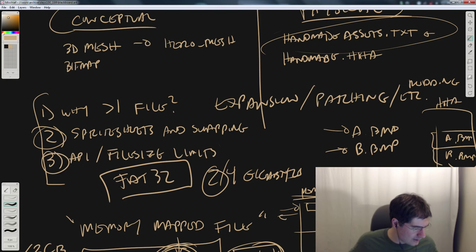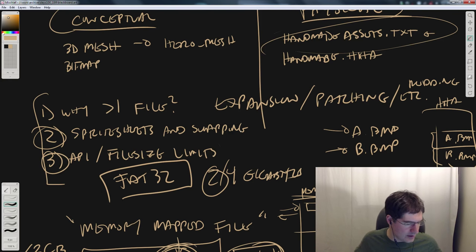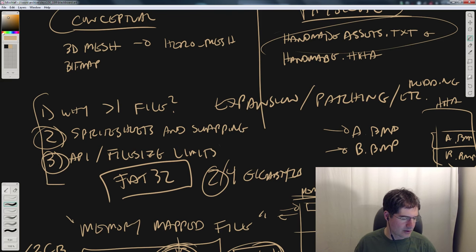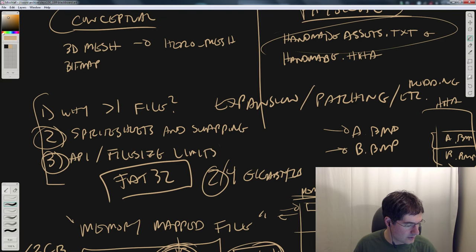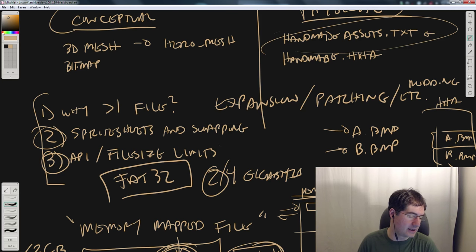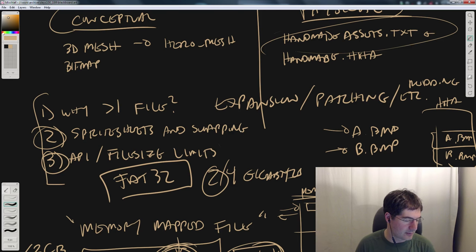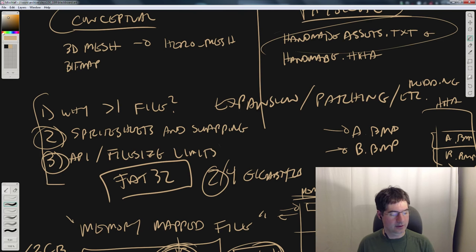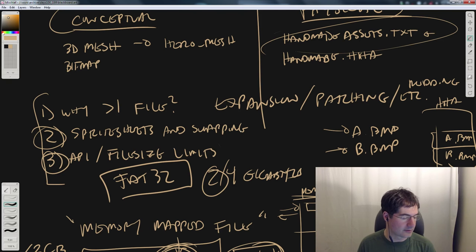Question: if you had an easy way to write whatever code you wanted on the GPU, would you write your own renderer and never use OpenGL again? Yes, I would. That's what Larrabee was supposed to be, and I wish that project had succeeded, because I would really love to never have to use a graphics API again.